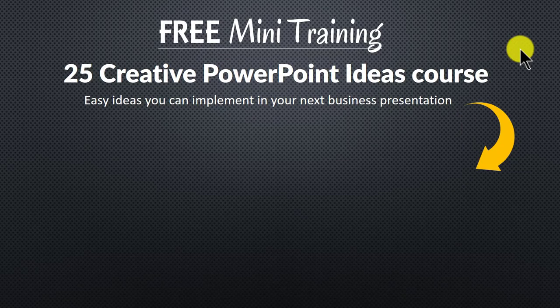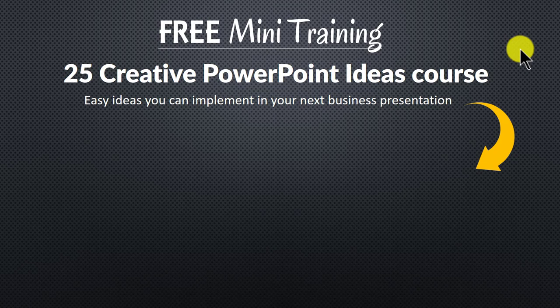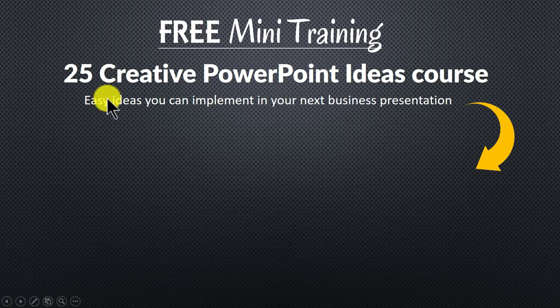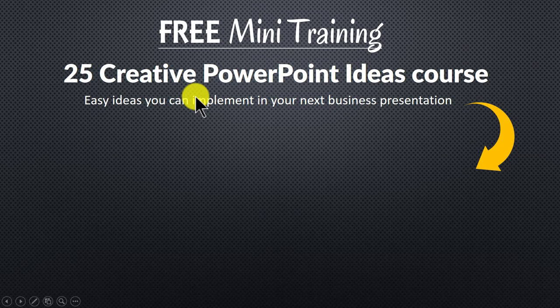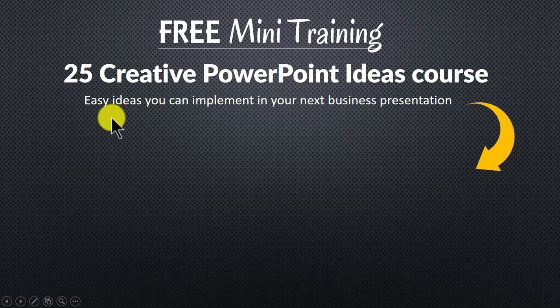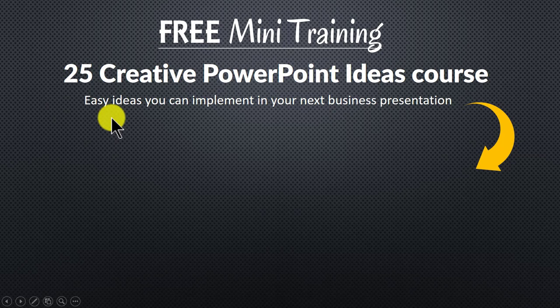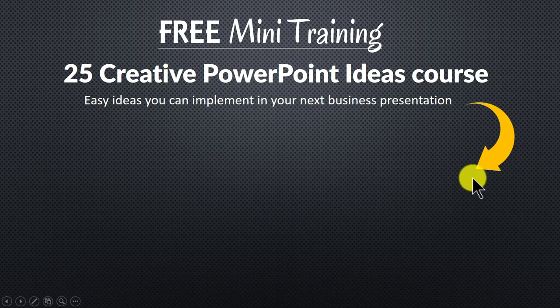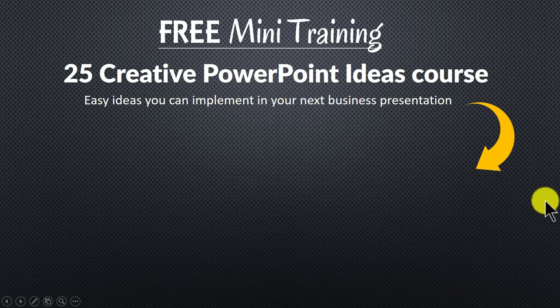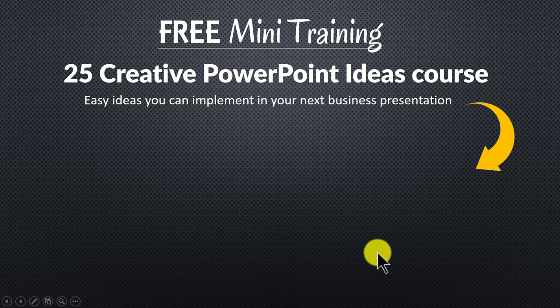And to get a feel for how simple techniques can make a massive impact on your slides, I invite you to join our free mini training. The training is called 25 Creative PowerPoint Ideas Course. It is an email training that gives you easy ideas you can implement in your next business presentation. You can join the free mini training by clicking on the button here. So please click on the button here and I'll see you inside the course.